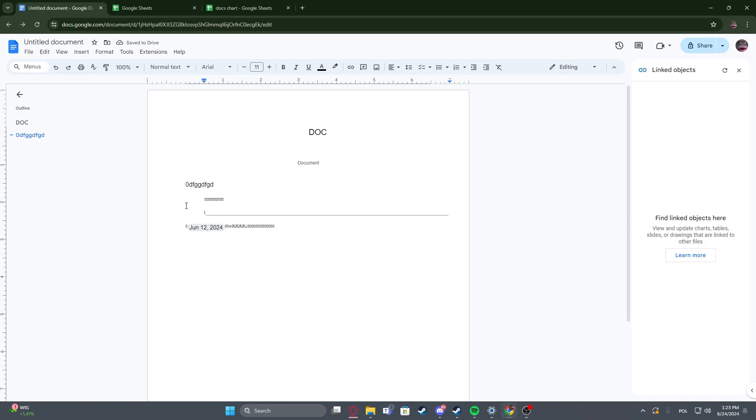Hello! In this video, I want to show you how to change the font style on Google Docs.